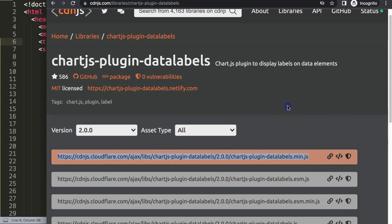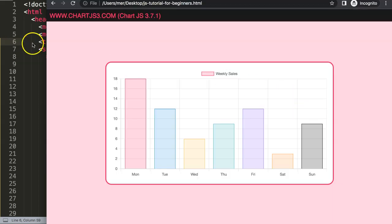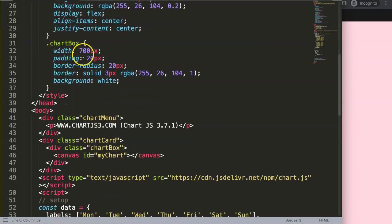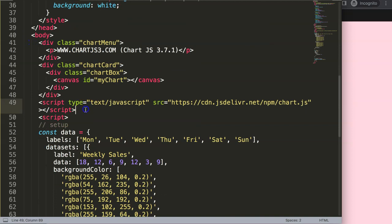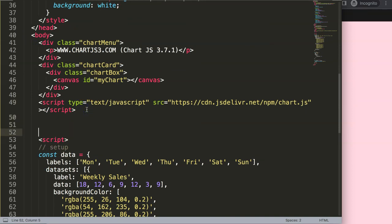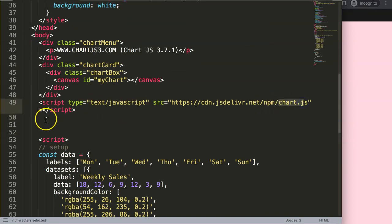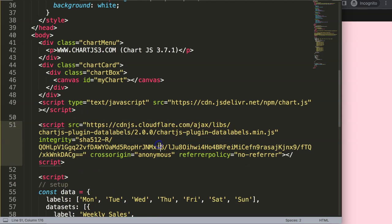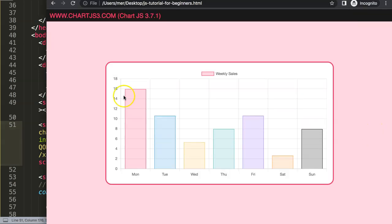I'm going to copy this specific script here which is the Chart.js data labels plugin code. Copy that, scroll down here and then make sure you will put it below or after the Chart.js library. Chart.js library needs to load first and then we want to have this item here which is our Chart.js plugin data labels.